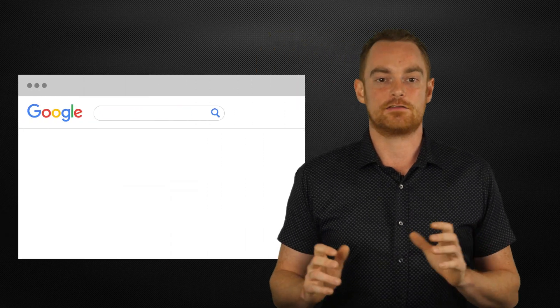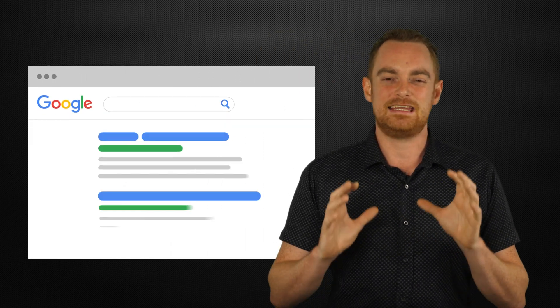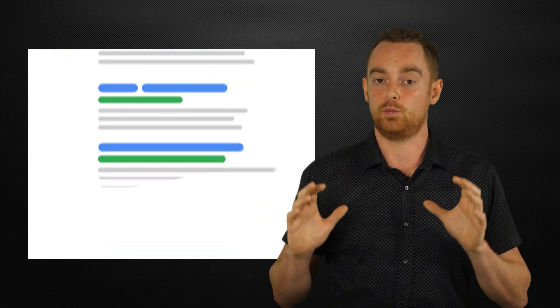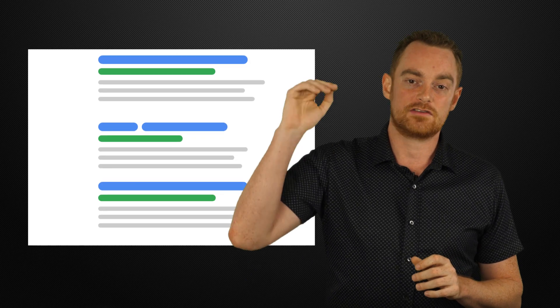Rank Tracker is the most comprehensive rank tracking tool on the market. It allows you to check rankings for as many different keywords and URLs as you want, up to a thousand search results deep.